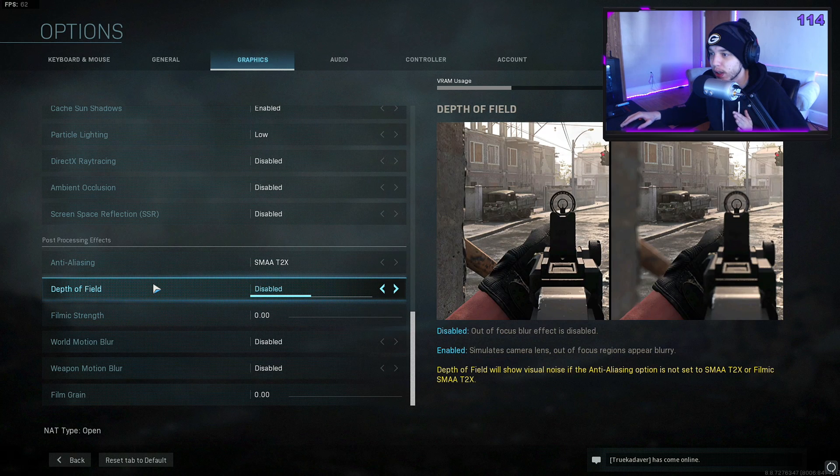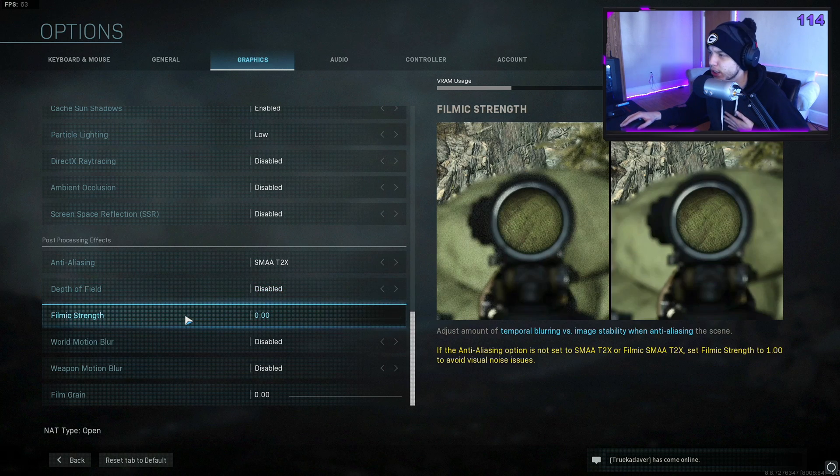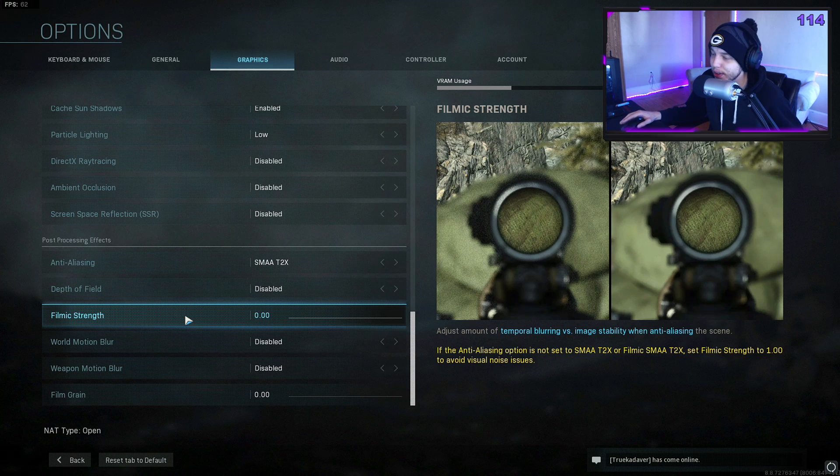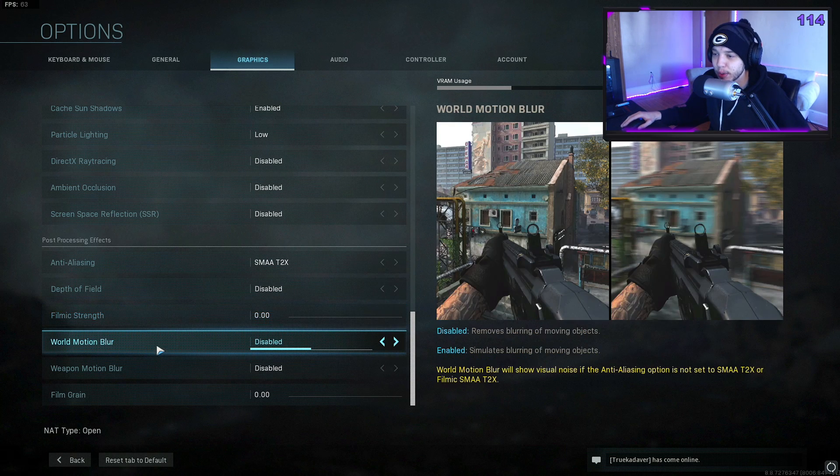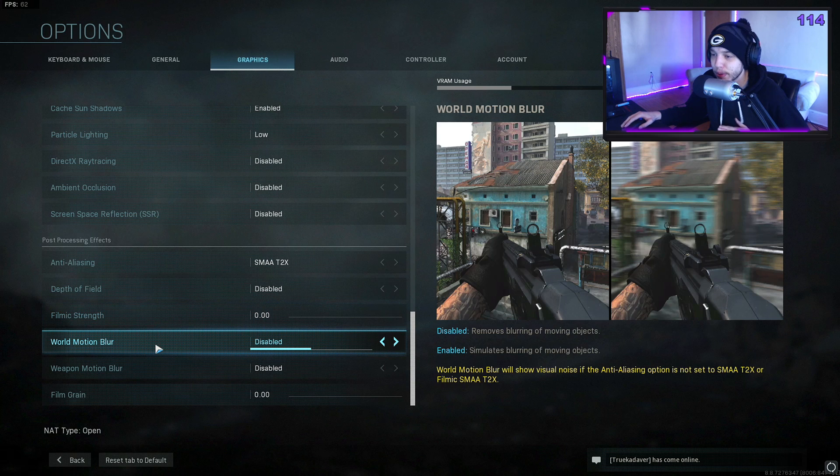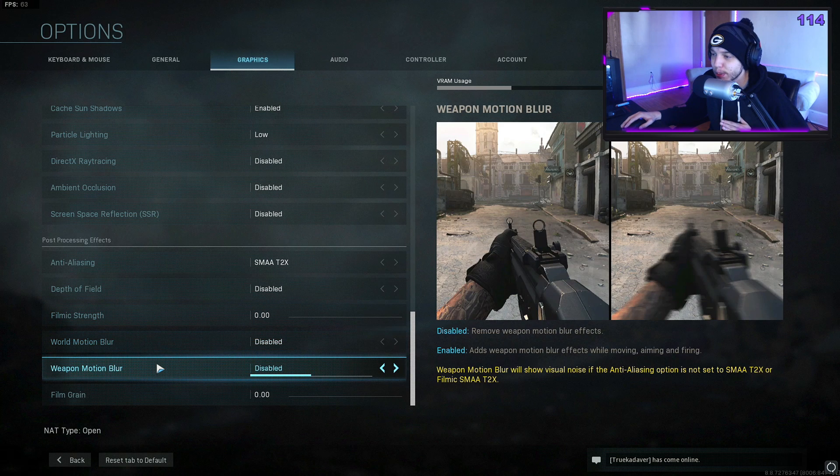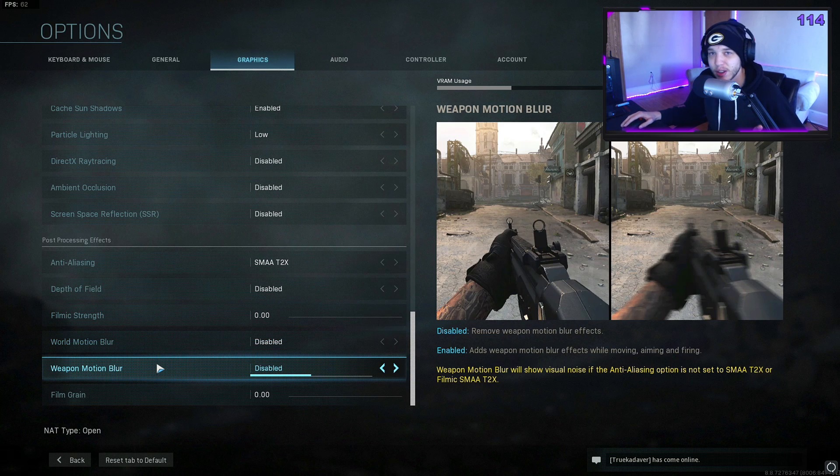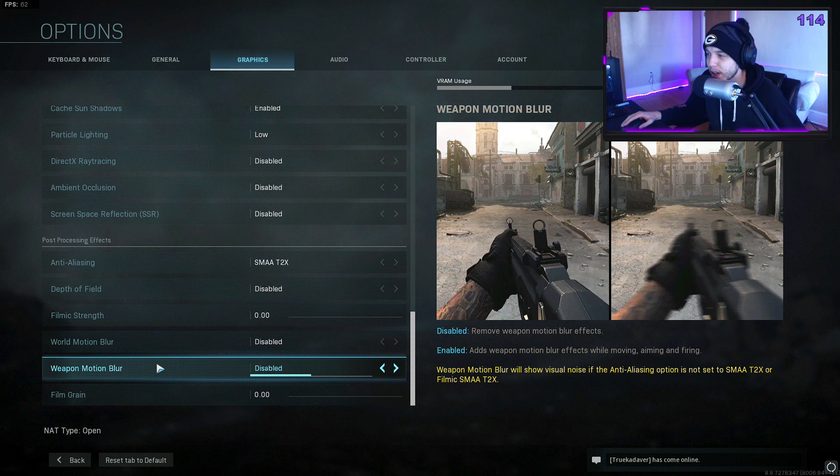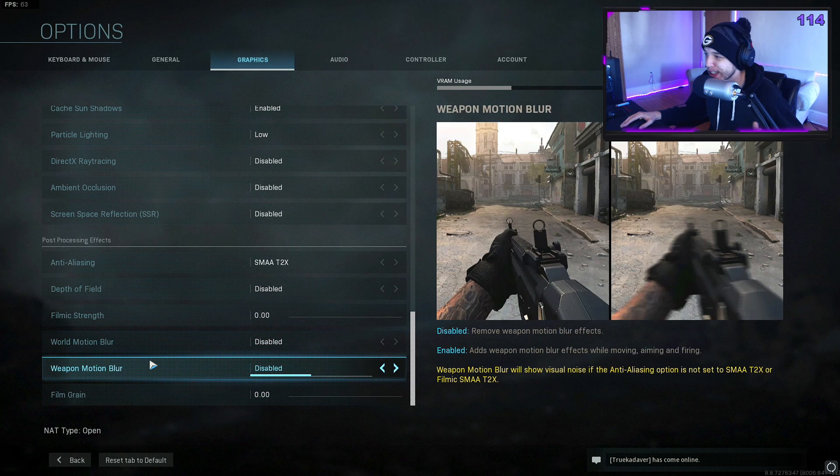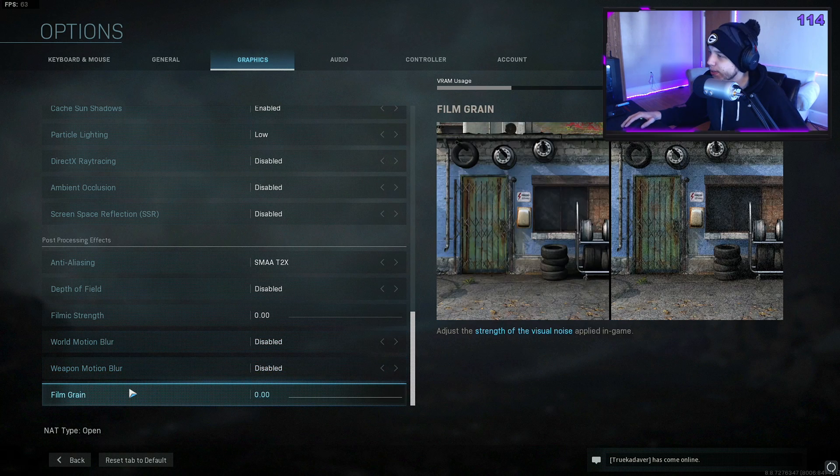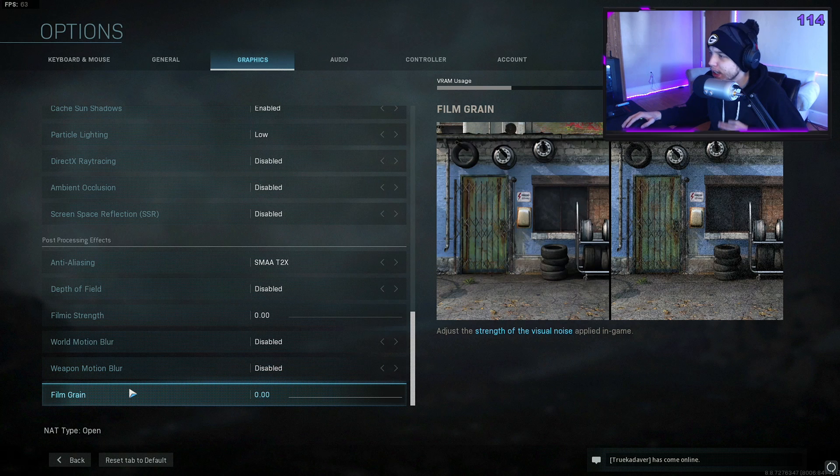Filmic strength—turn this all the way down. You don't want that. That's just gonna make the game look blurry. Same with world motion blur and weapon motion blur—you're gonna want to turn those off. That just makes everything look more blurry and hard to spot people, and just generally looks like ass. Film grain, same thing—turn it off. Makes everything kind of look blurry.